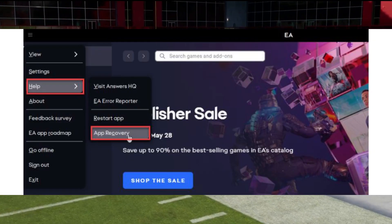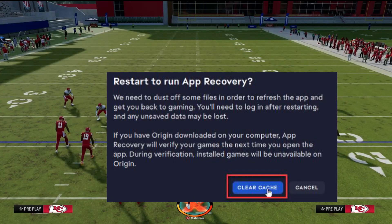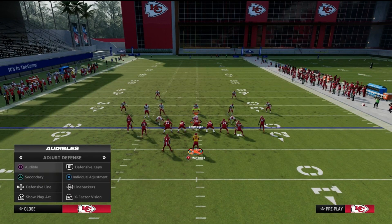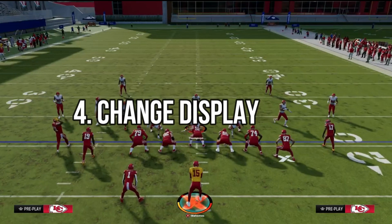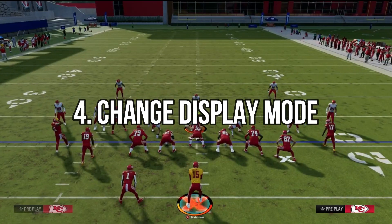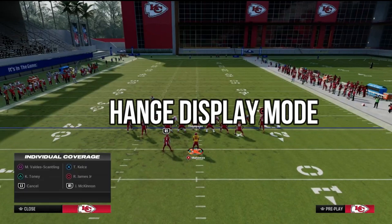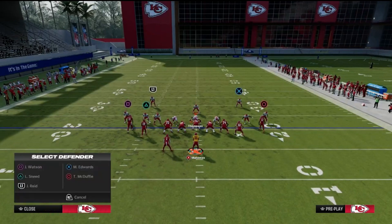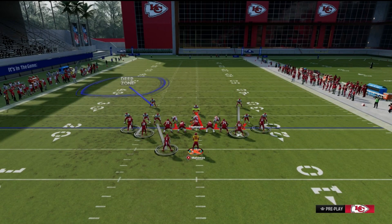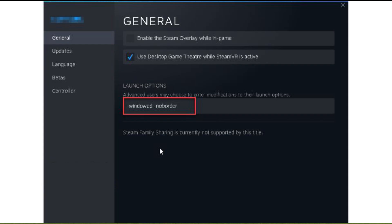Still not in the game? Let's change the display mode. Running Madden 24 in windowed mode might just solve your launch woes. Launch Steam, go to your game library, and right-click on Madden 24. Select Properties, then General, and in Launch Options, type -windowed -noborder.